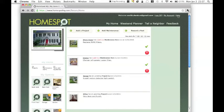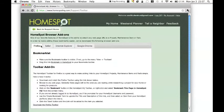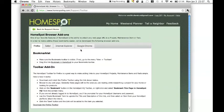So if I click on the help menu in HomeSpot, you'll see we have a browser add-ons page. I'll go ahead and follow that link. And for each of the four main popular browsers, we have instructions for adding the bookmark in HomeSpot link.